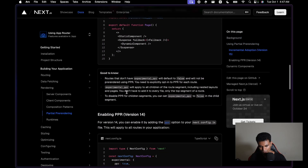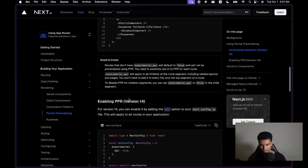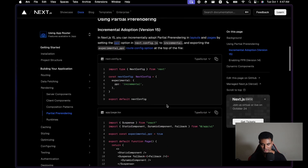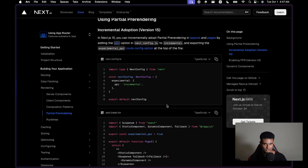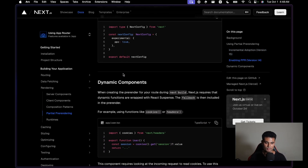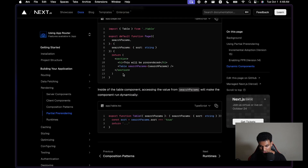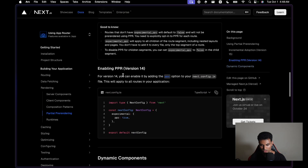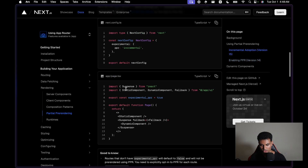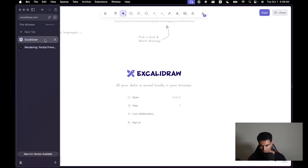Using partial pre-rendering, you just need to add the experimental flag. Note that partial pre-rendering is only available in the Next.js canary version, which is currently version 15. It's not available in the stable version — if you try to use PPR in stable it will throw an error. There are a lot of different things in the docs you can read through.